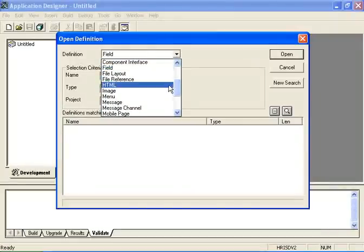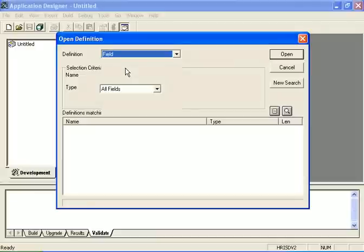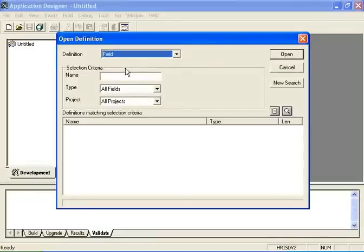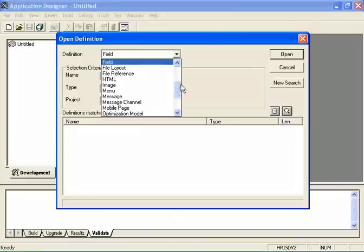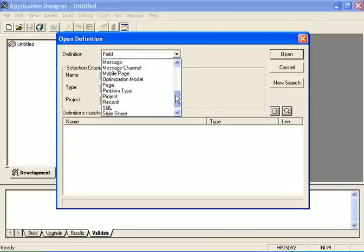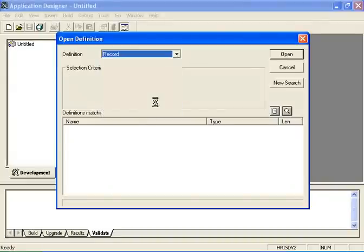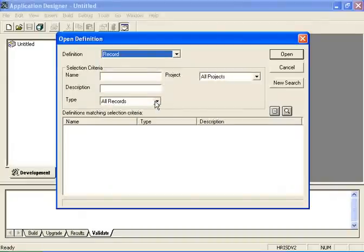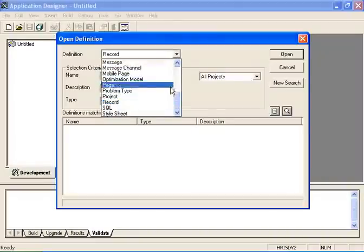Here I have Field and my criteria is different than when I select Record. When I select Record I have different selection criteria, as well as when I select Sequel. Once again, different criteria.